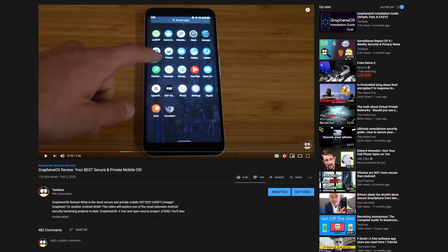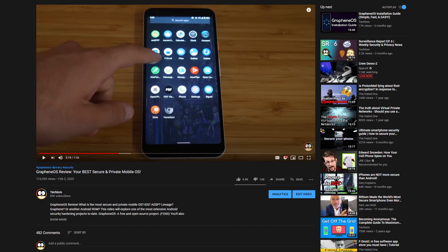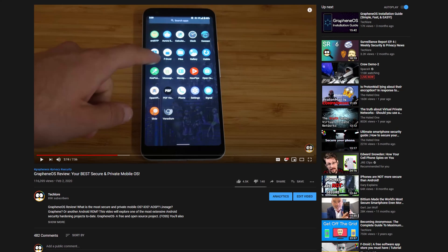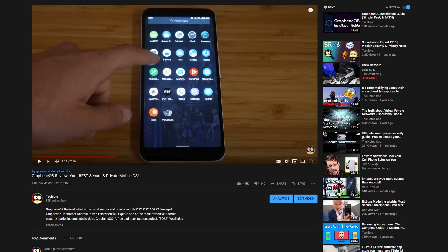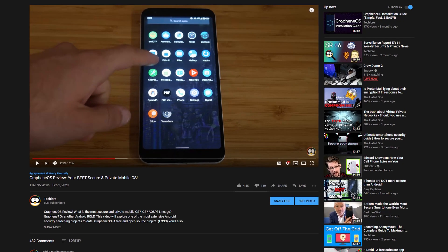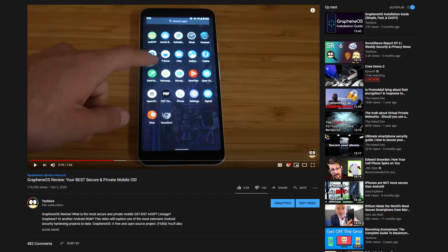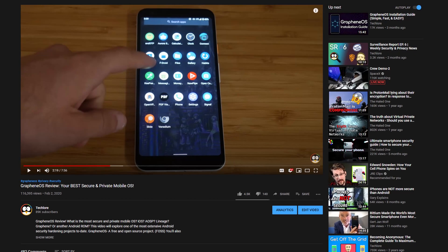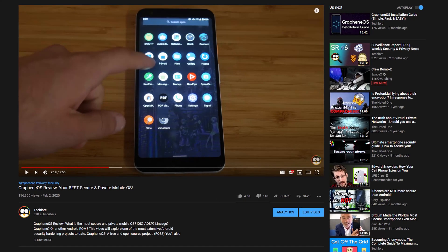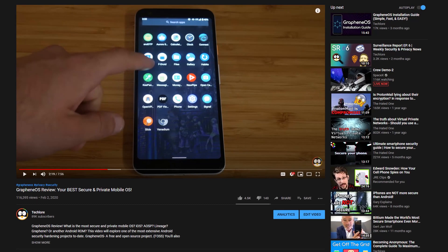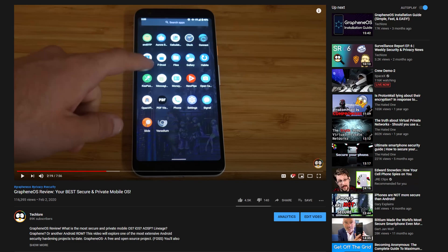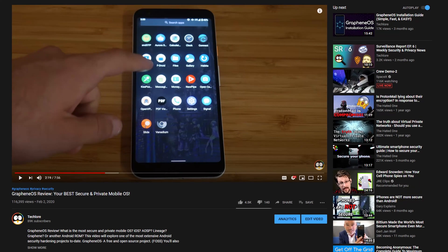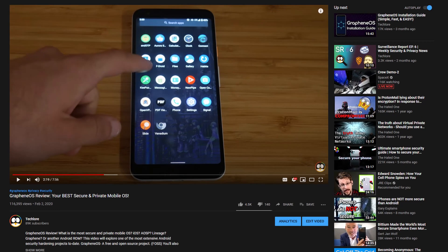Graphene OS, for those of you who don't know, is a custom Android ROM offering the utmost security to the user while stripping all Google services and offering user privacy. It's considered one of, if not the best option for those of you who value your security and privacy.